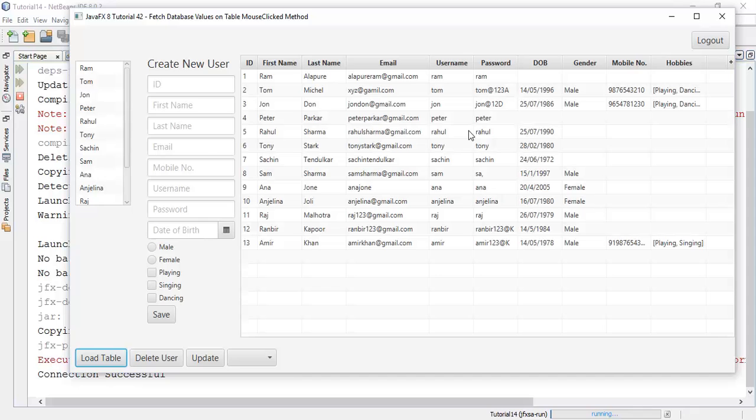So for example Rahul, say user number 5. We have clicked on user 5, and so it is going to fetch the details of Rahul into the respective fields.